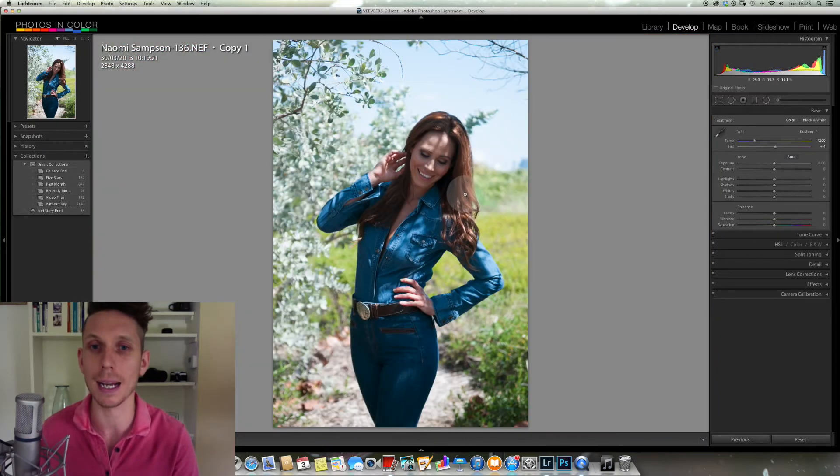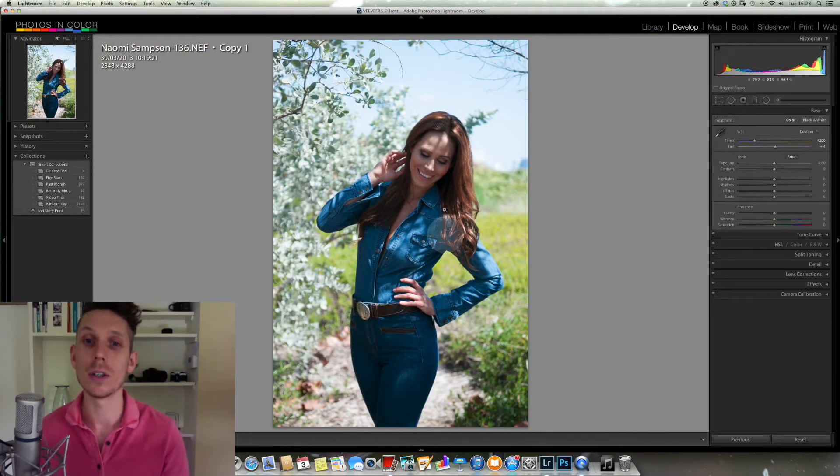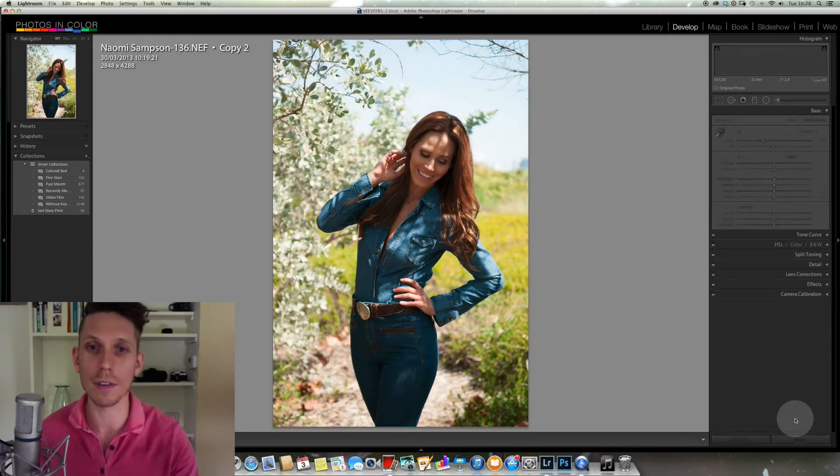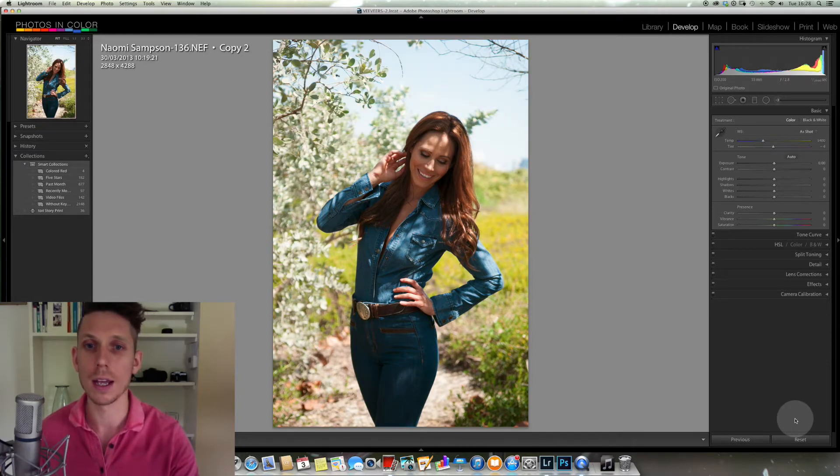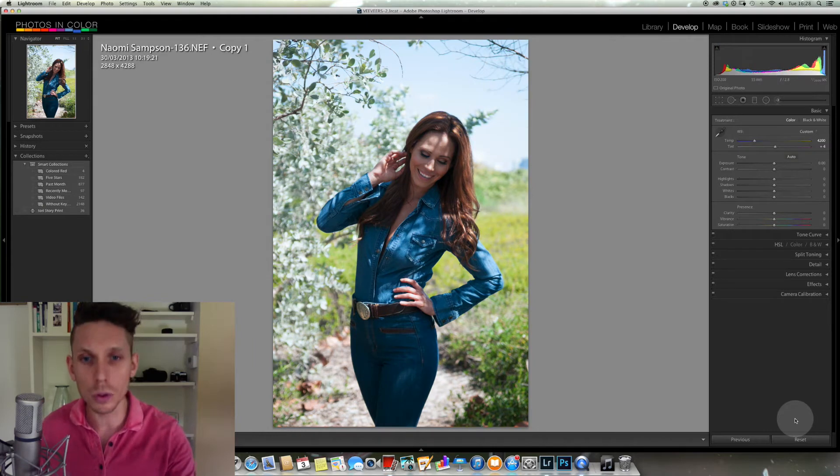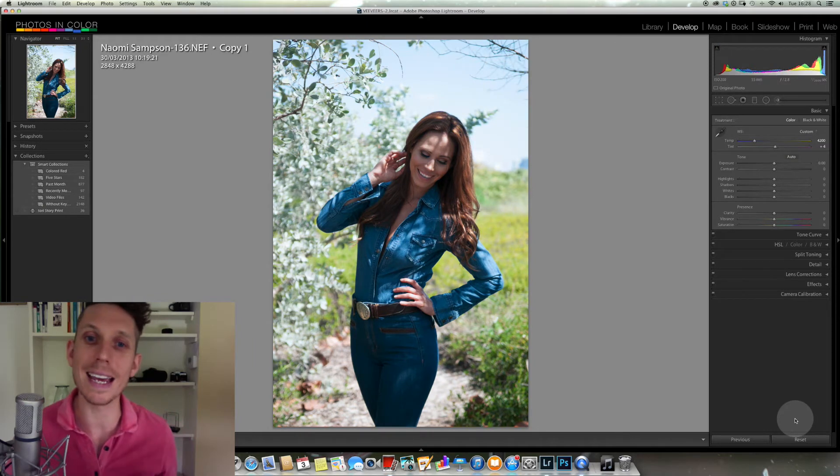Now when I zoom back out by clicking, you can see the difference if I look at the before and after. Now you see it's gone towards the blues, but it's a lot more even tone.